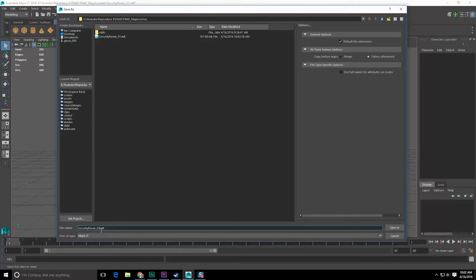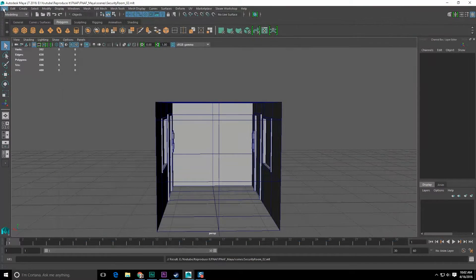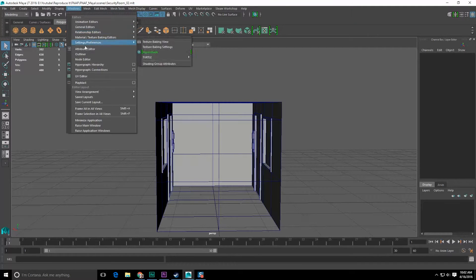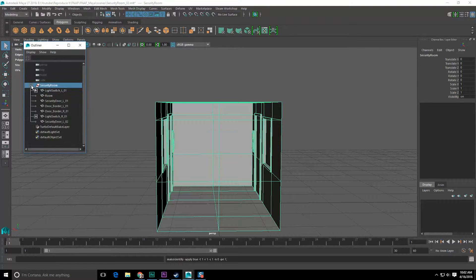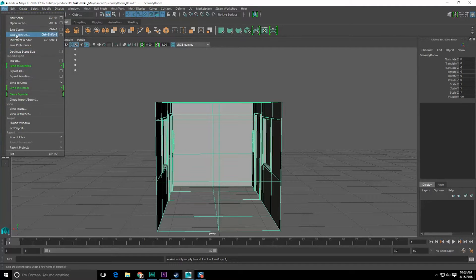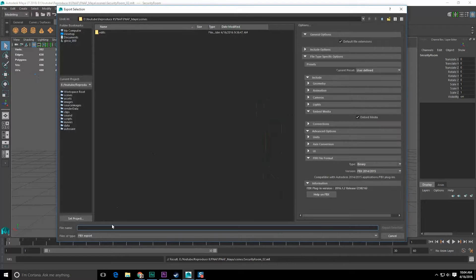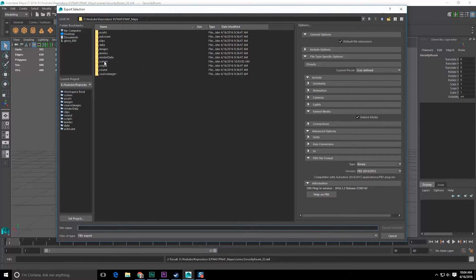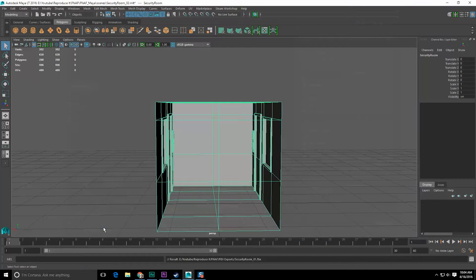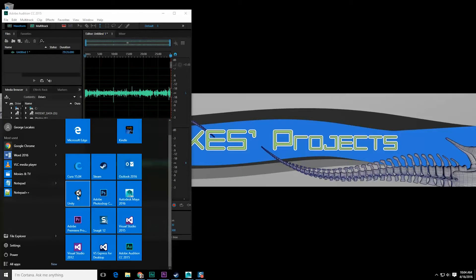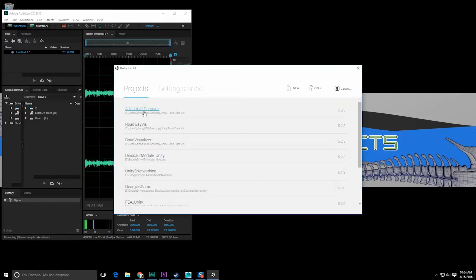File > Save As — since we've done our first revision, I'll increment it. Window > Outliner — is everything under 'security_room'? It is. Modify > Freeze All Transforms to make sure everything's locked up. File > Save Scene. Then export selection as FBX — let's call it 'security_room_01'. Save.